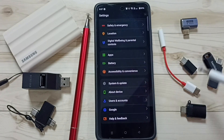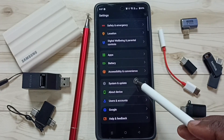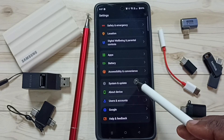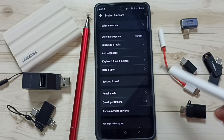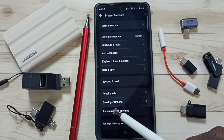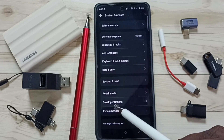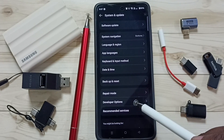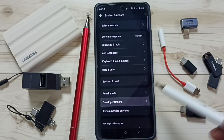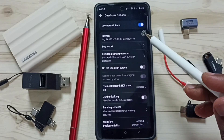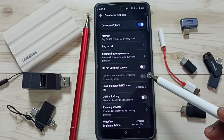Go back. Tap on system and update. Here you can find a new option called developer options. Tap here. These are the list of developer options.